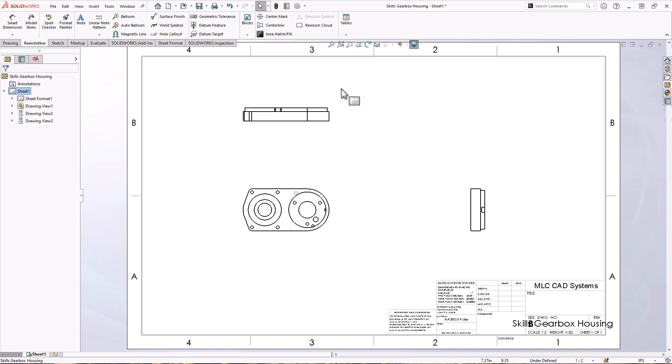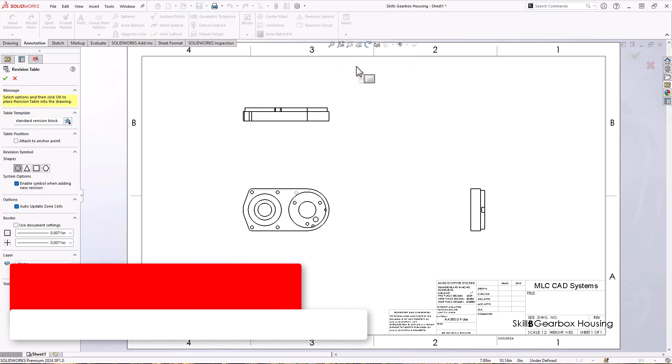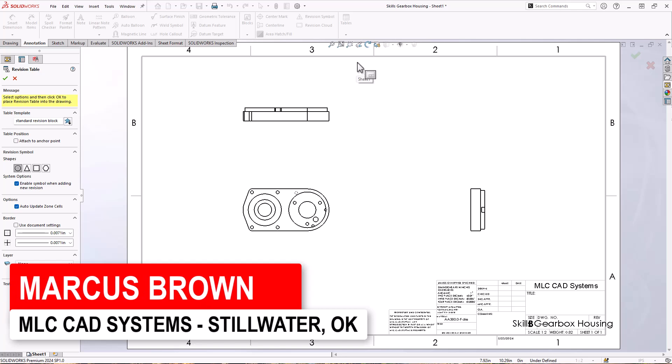All right. Speaking of revisions, let's add a revision table. So revision table.